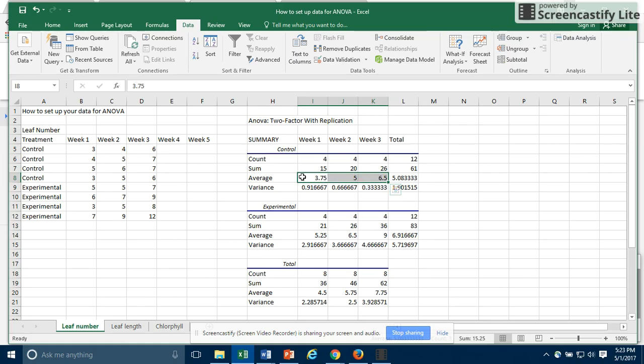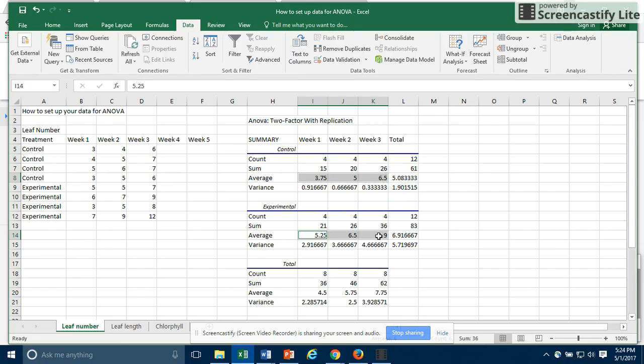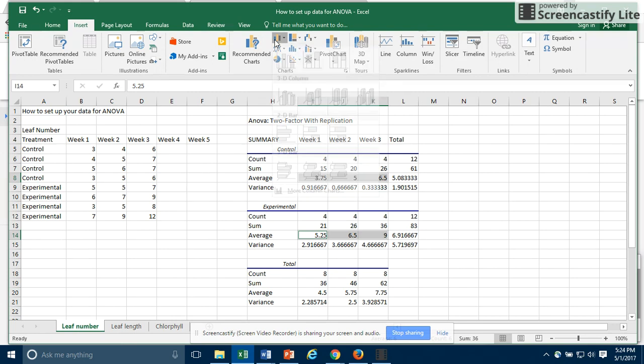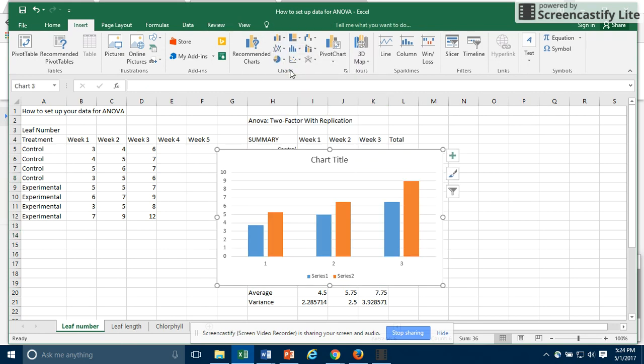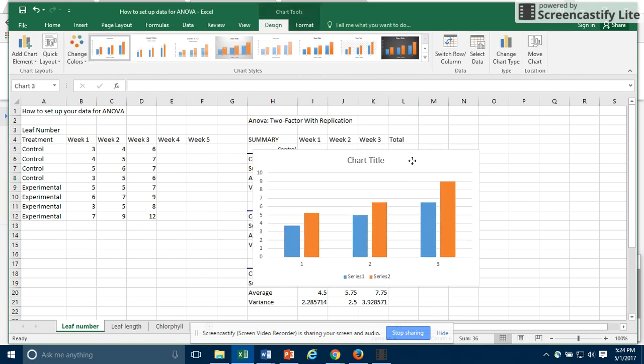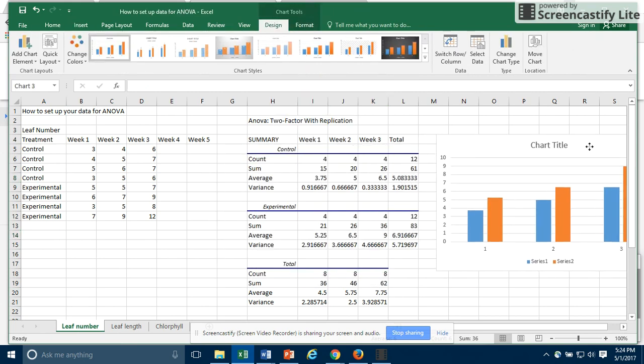So I will select the averages for the control, hold down on my control key, and then I can select the averages for my experimental. Once those are selected, I go to insert, and I insert the graph that I want. Now we have a graph.